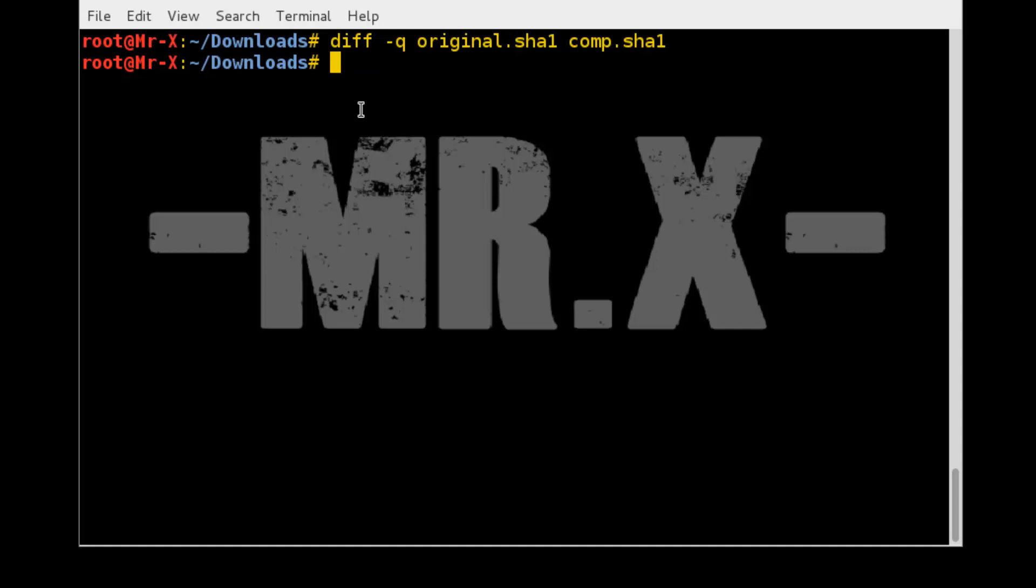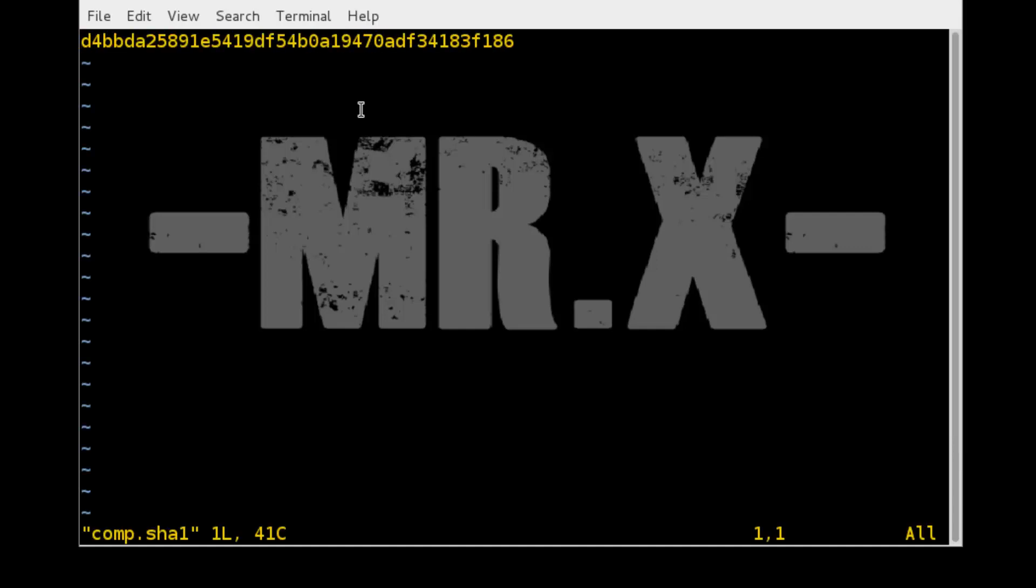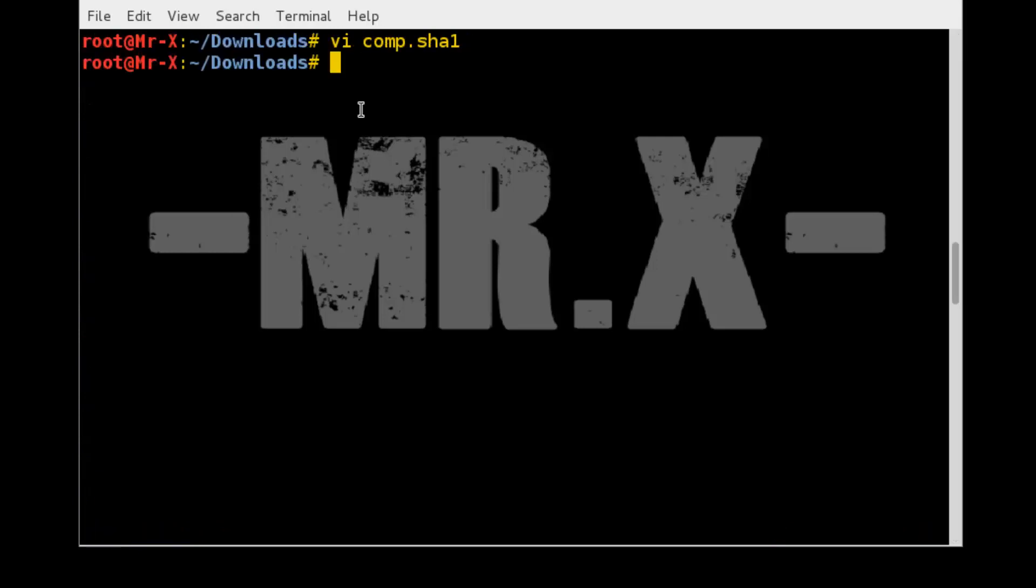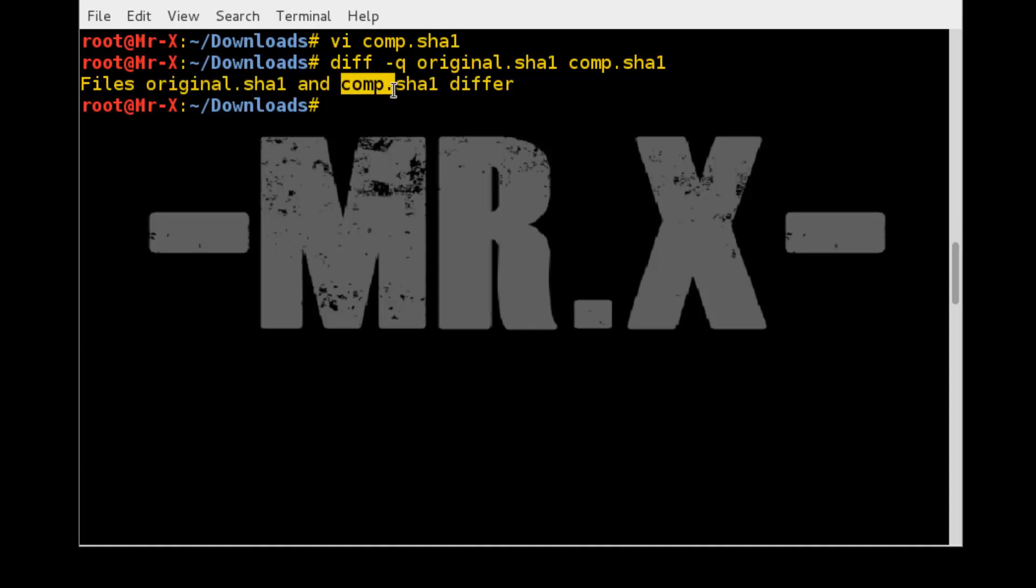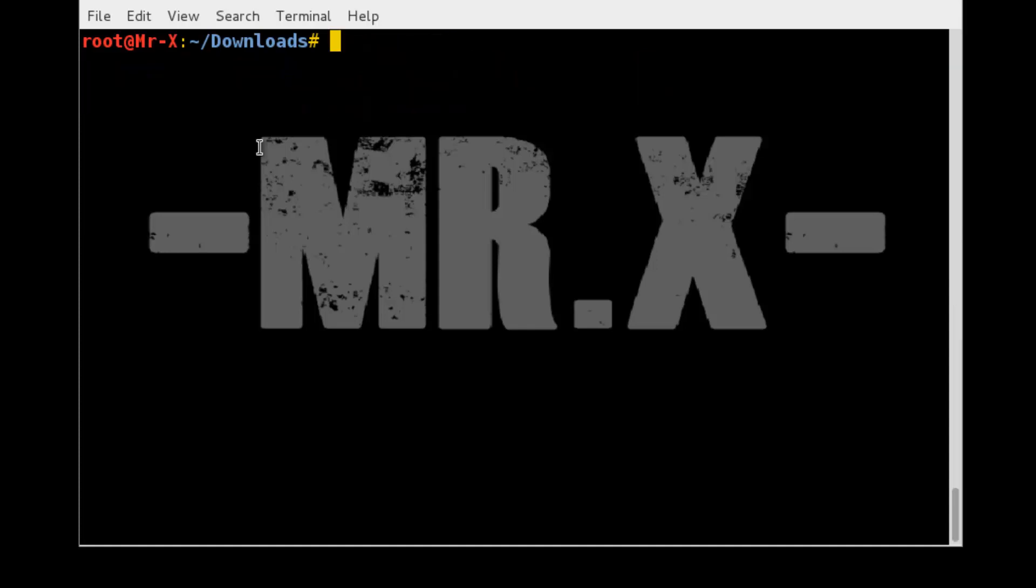Now I'll show you: make some changes in the file compare.sha1. I just removed five and put 'a' here. Now save that file and once again compare that. You can see here file original.sha1 and compare.sha1 are different. It's a long process. Sometimes you make a mistake and your hash is not matched.